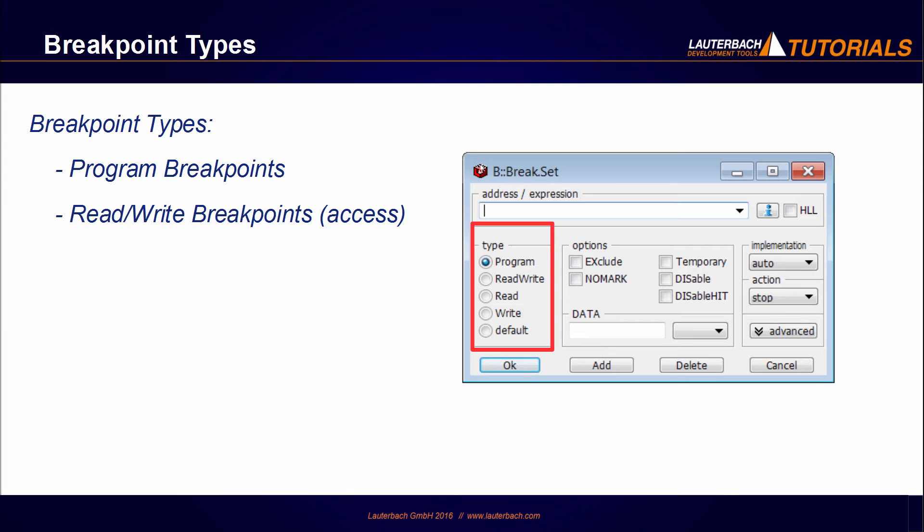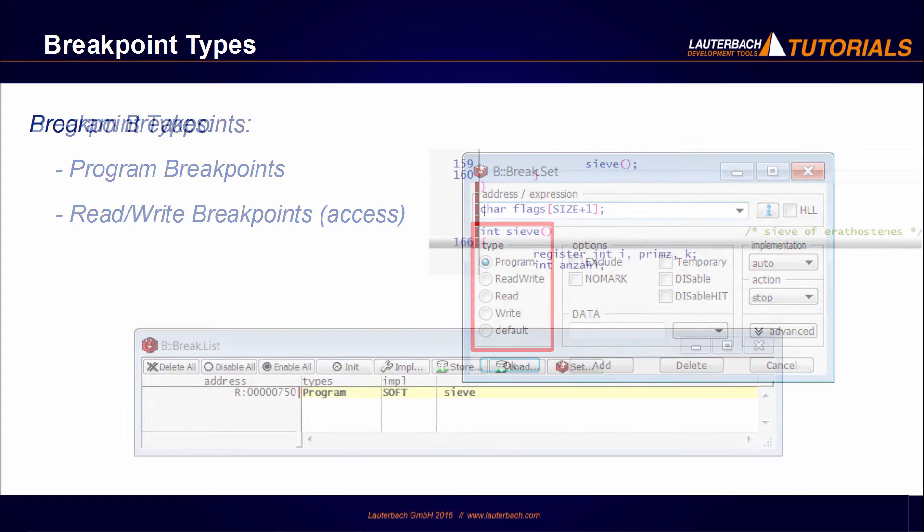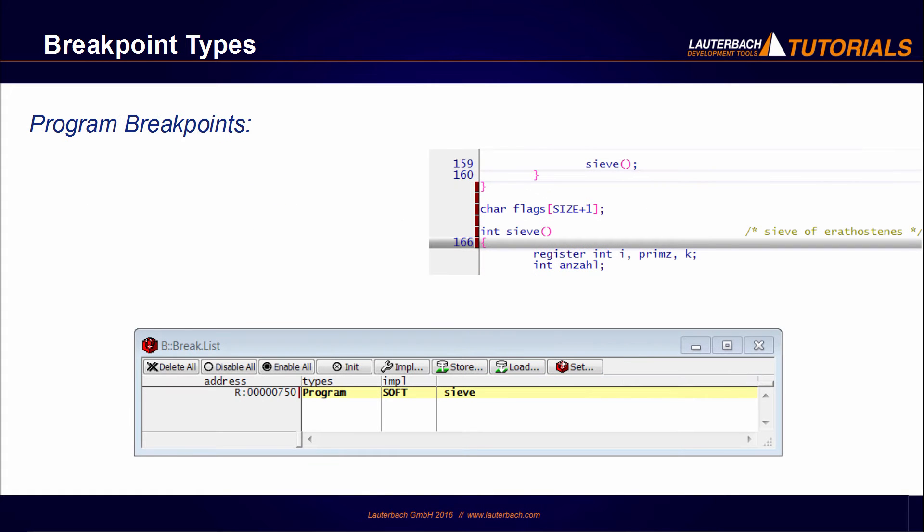After this, we will speak about breakpoint types including program and read-write breakpoints. Program breakpoints stop the processor when the instruction at the breakpoint address is executed.